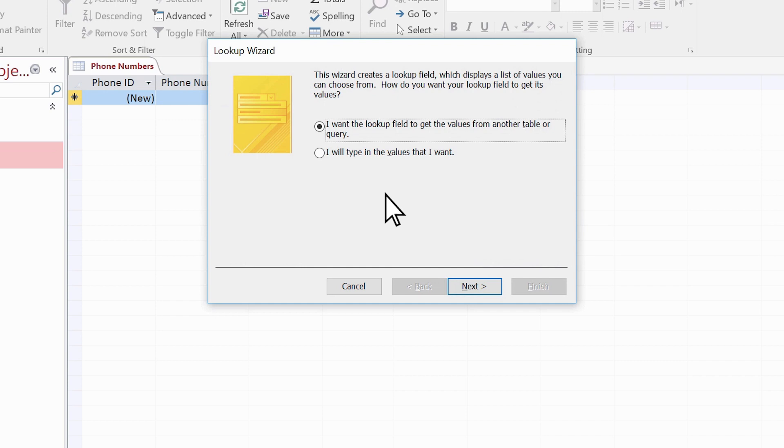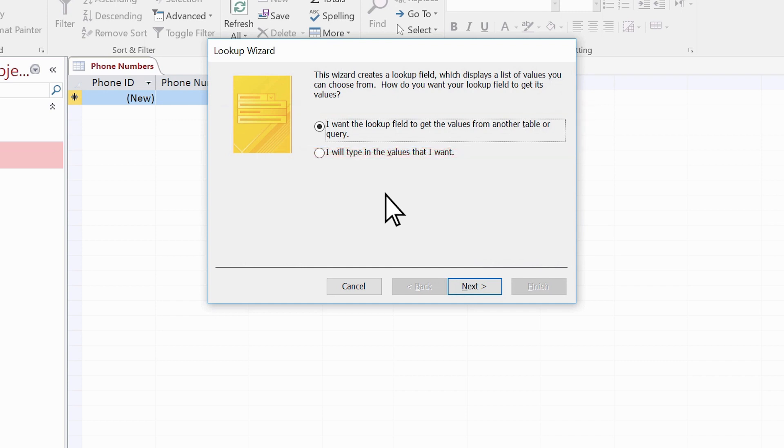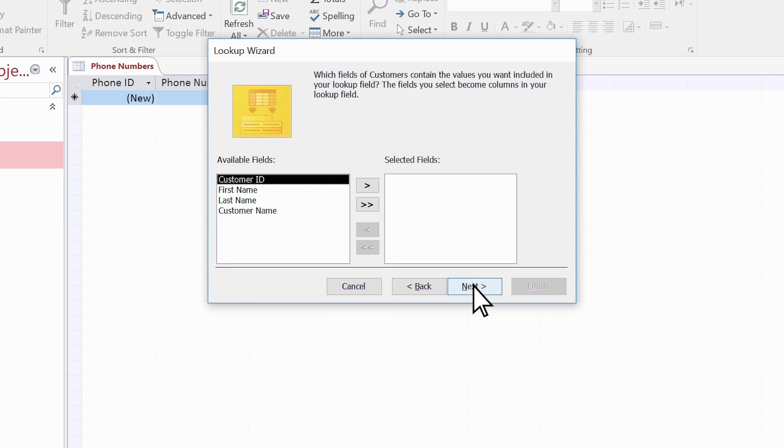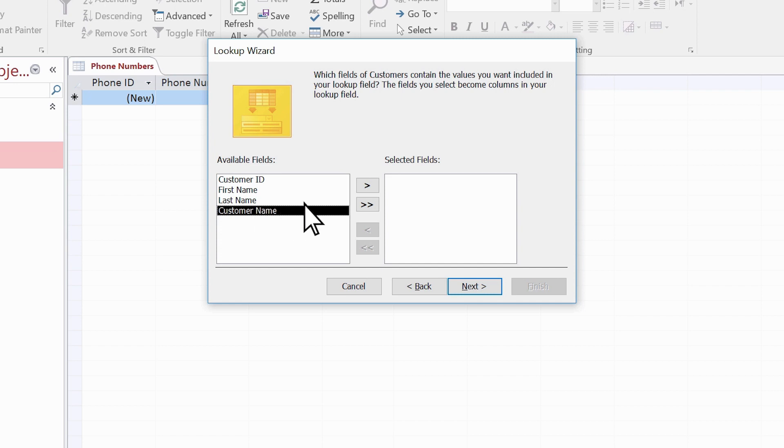Use the first option to look up values from another table and select Next. Select the parent table Customers and then select Next. We need to look up the values in the customer name field, so select that and move it over. This is a calculated field.